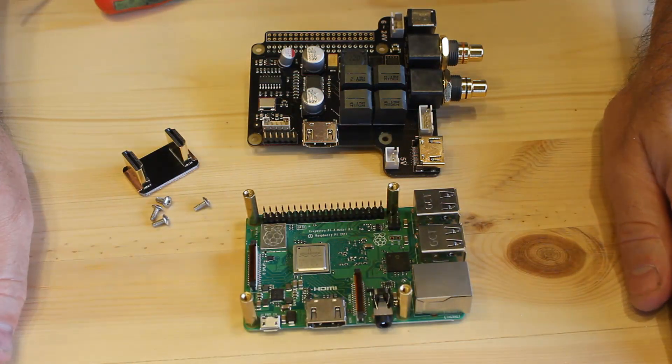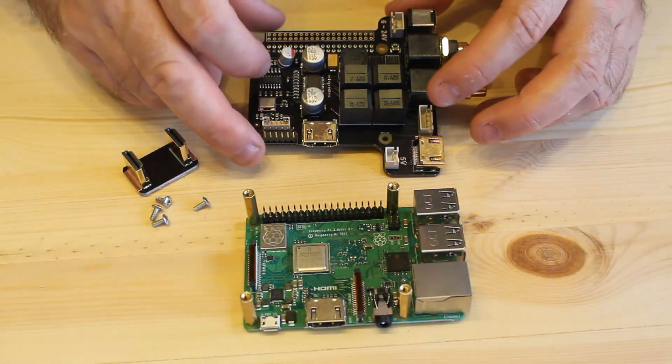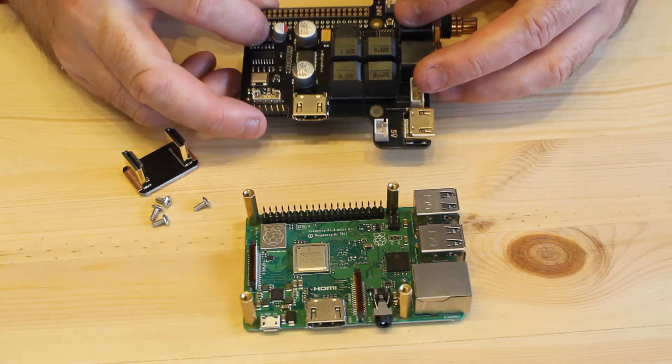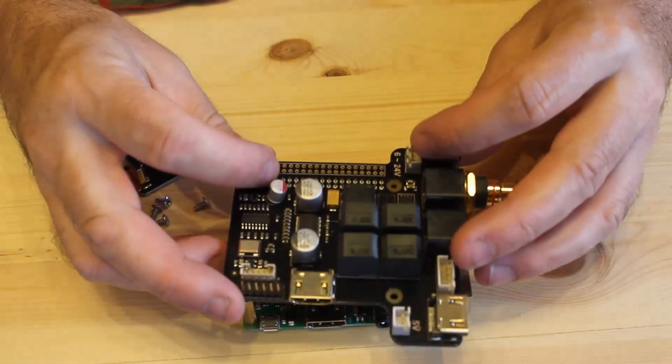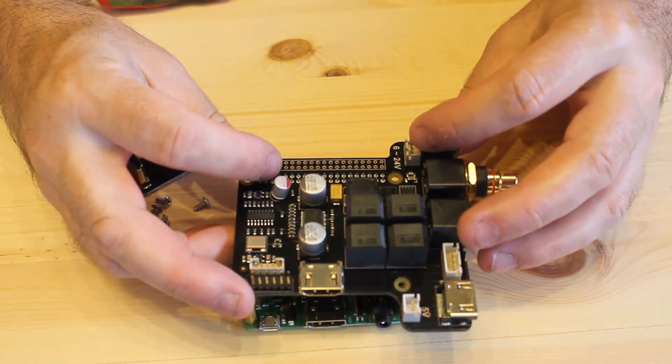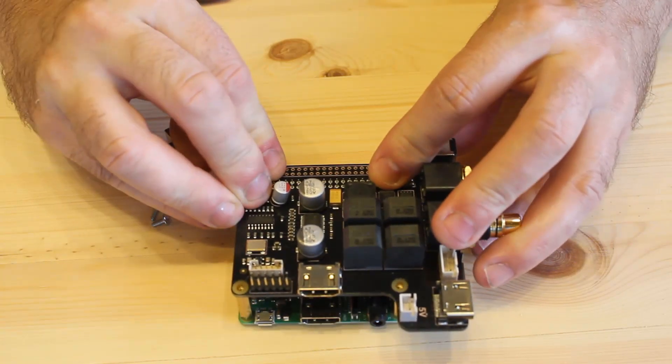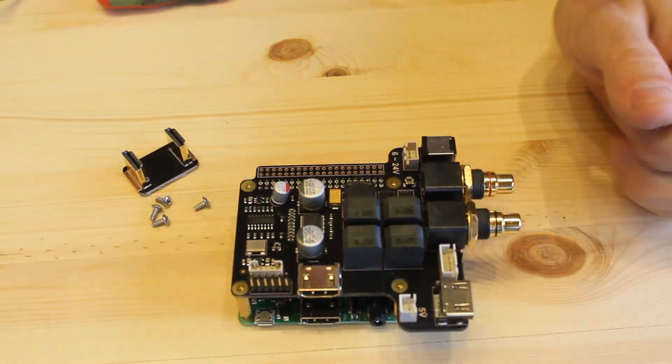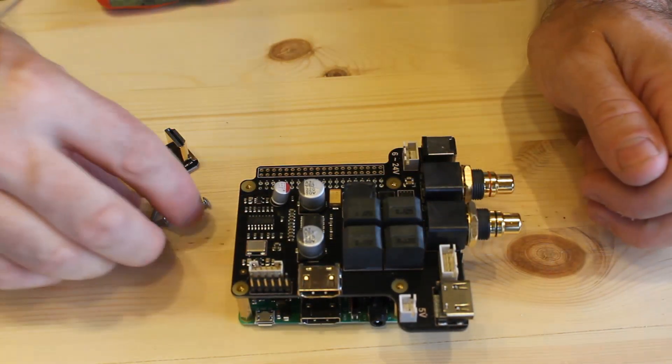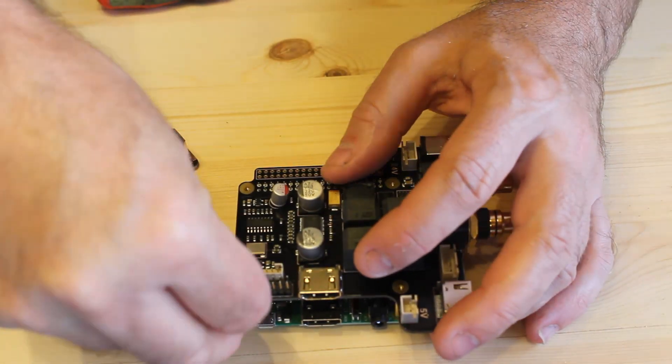OK, that's them done. Now we should be able to slot the board on top. Make sure the pins line up. OK, so that was fairly easy. Let's put the screws back in the top.